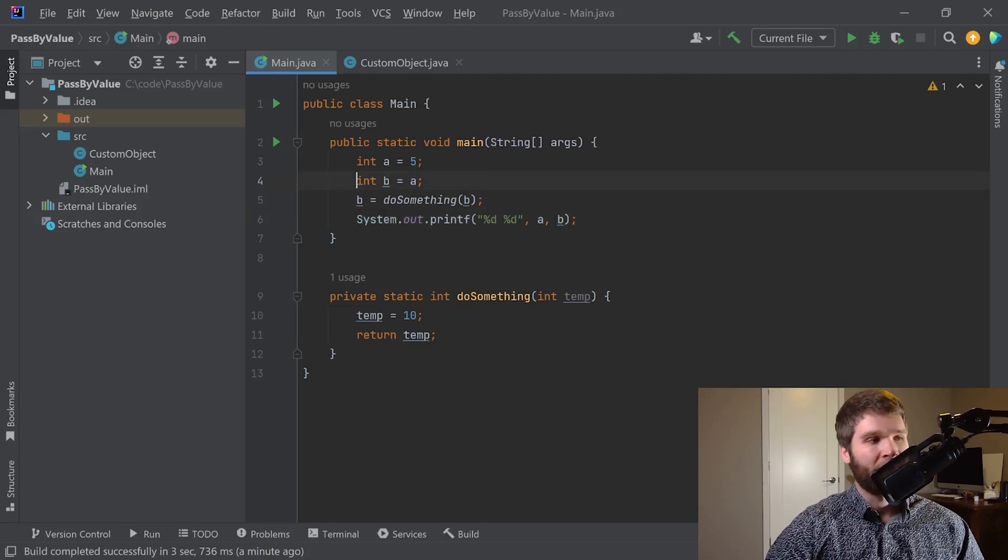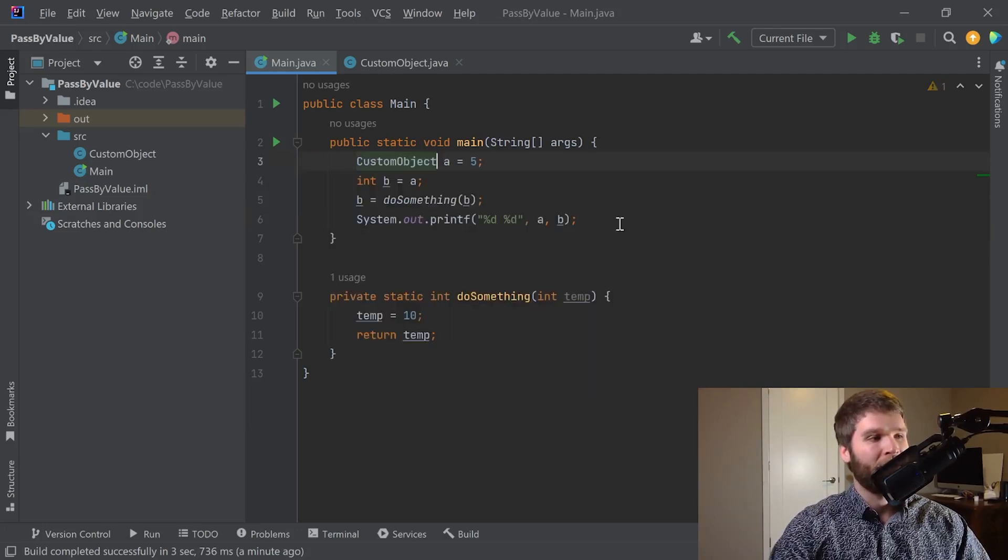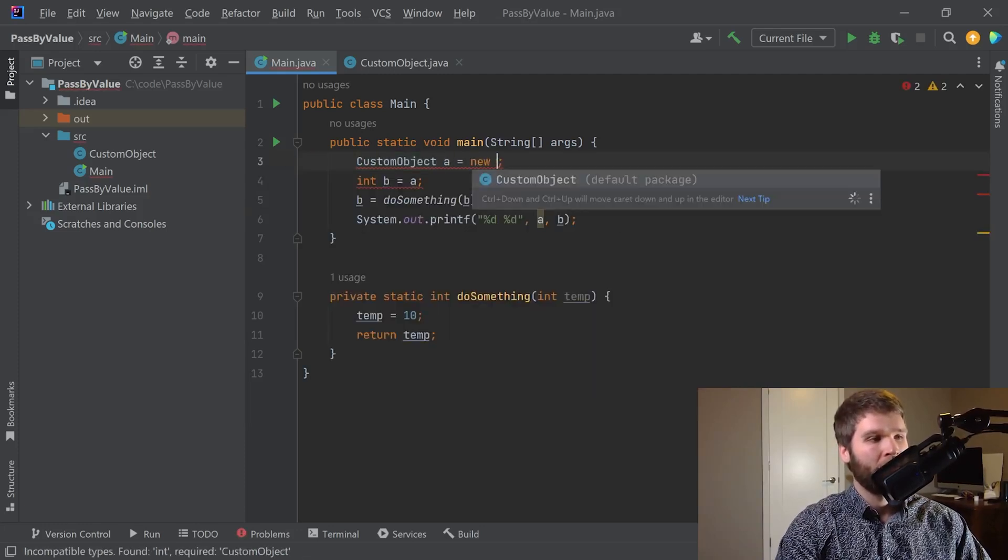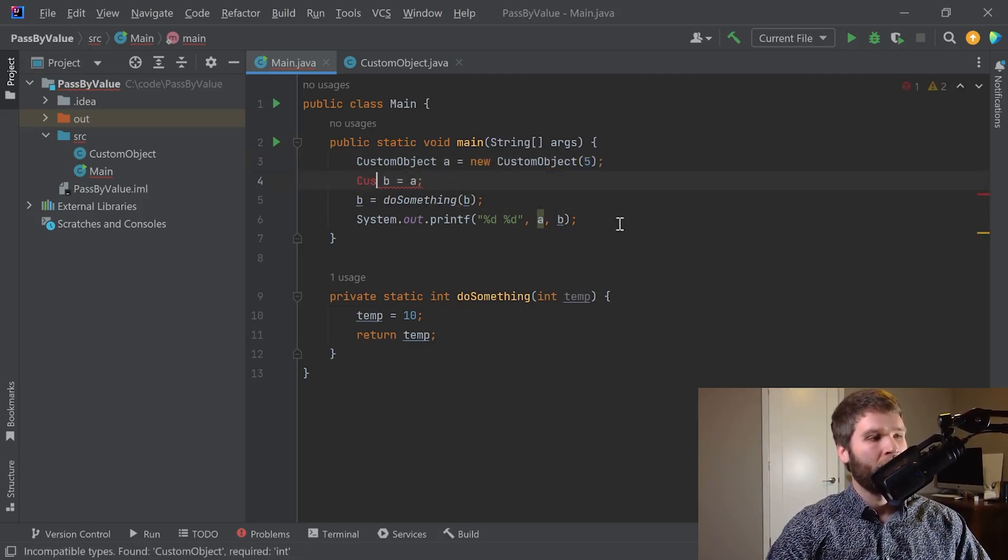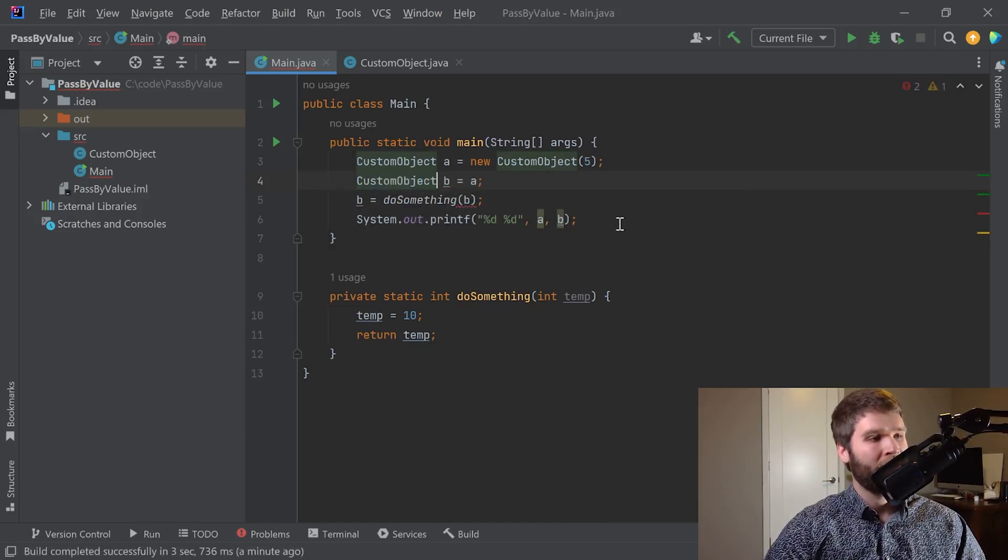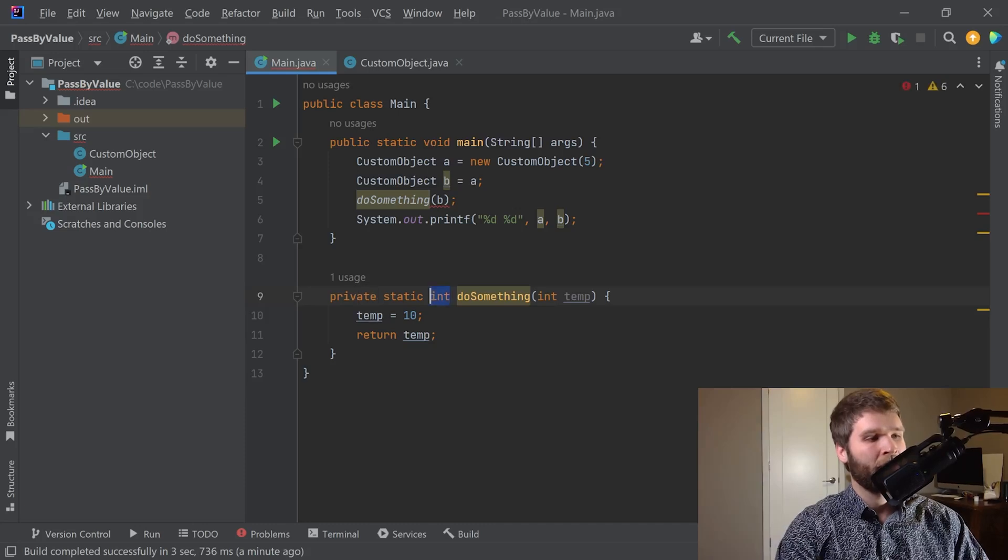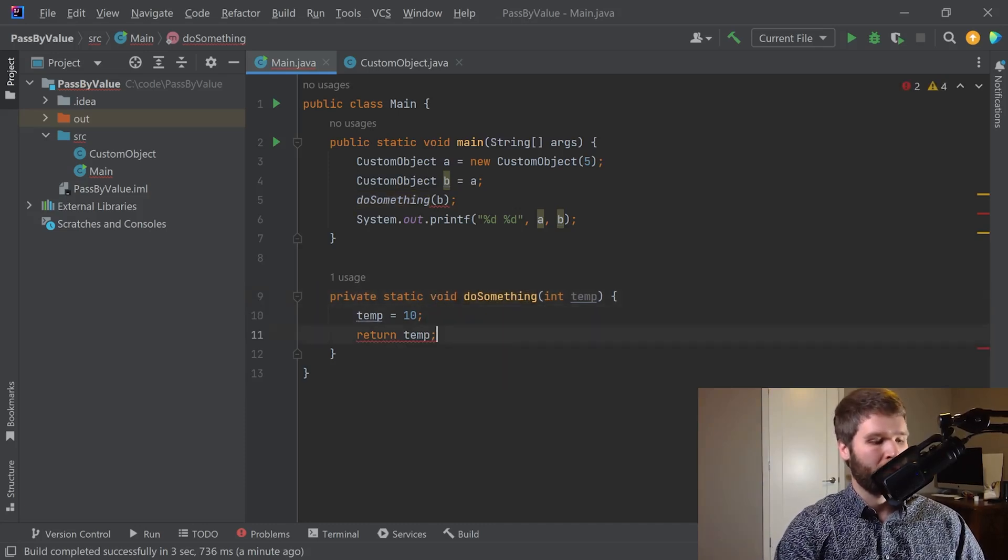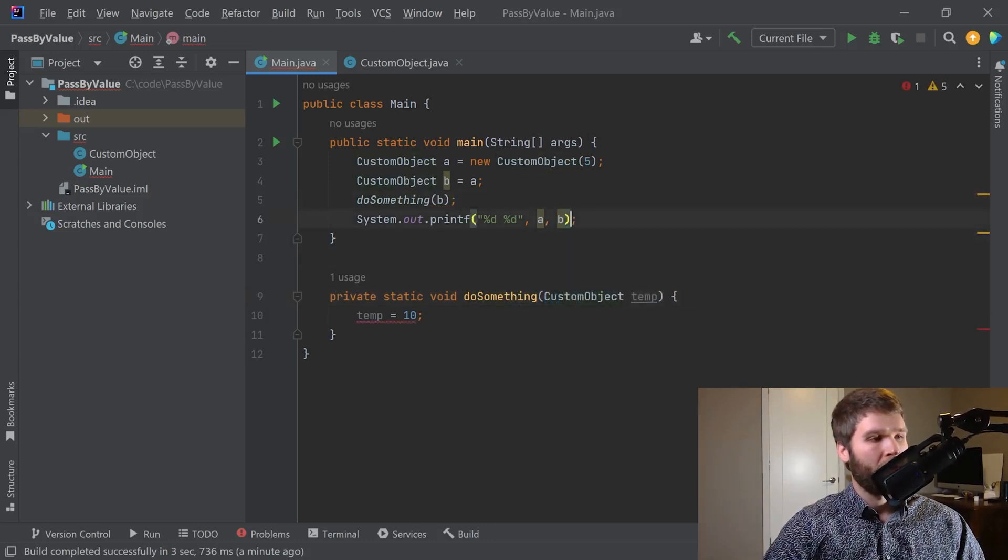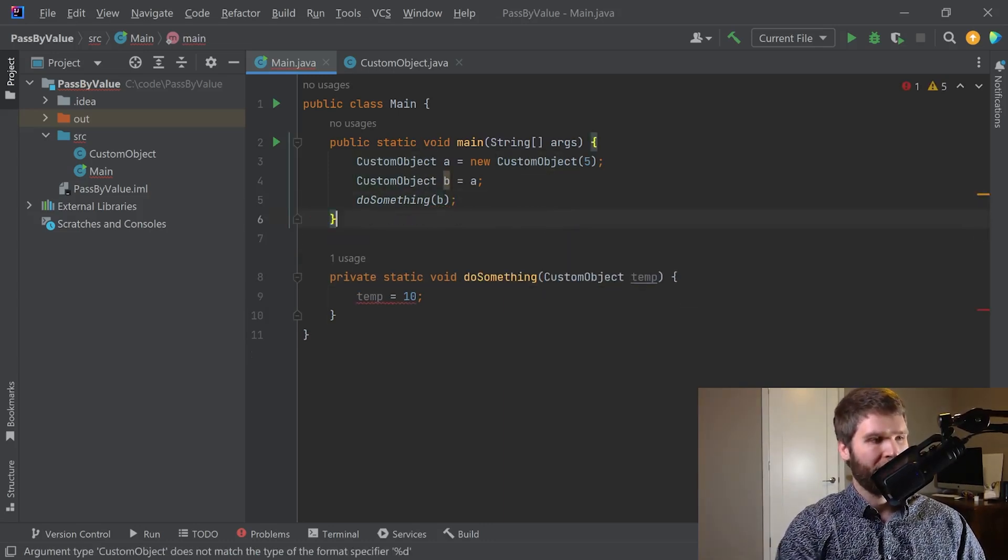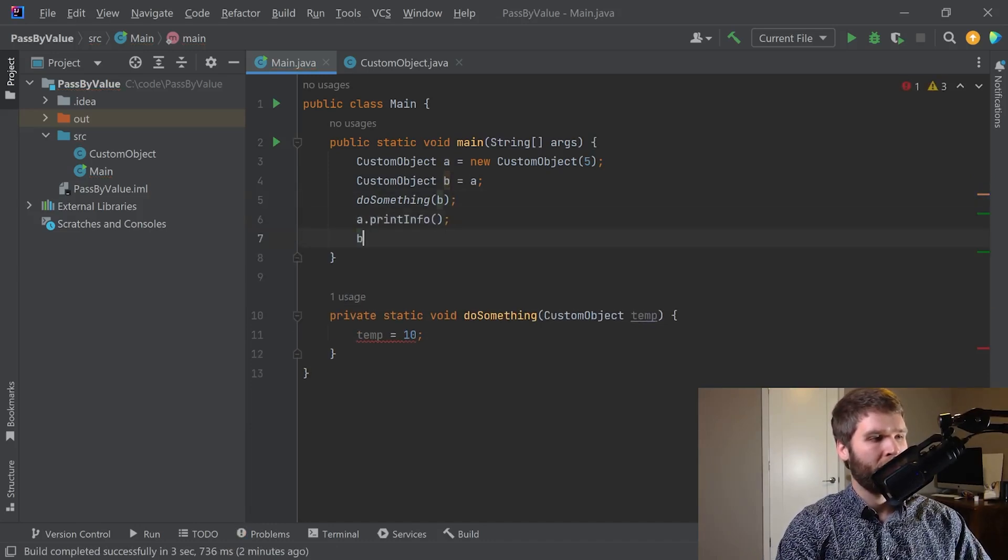So let's change up the code a little bit. We're going to make custom object a equal to this new custom object 5. We want to make a custom object b equal to a. We'll go ahead and get rid of the return value for now. We'll make that void. And then we want to do a.printinfo and b.printinfo.